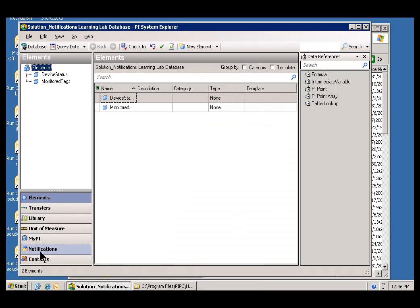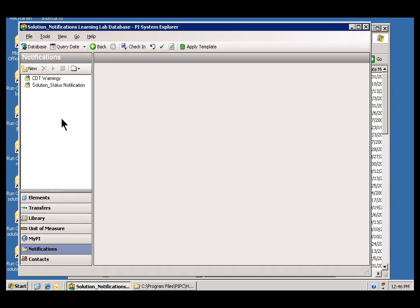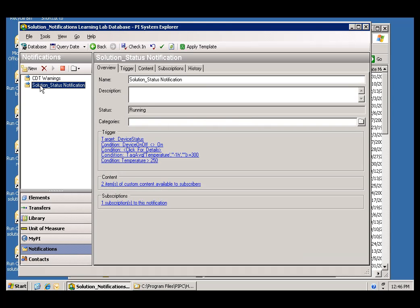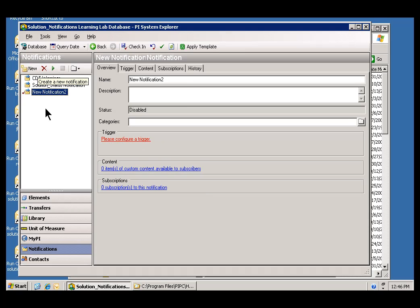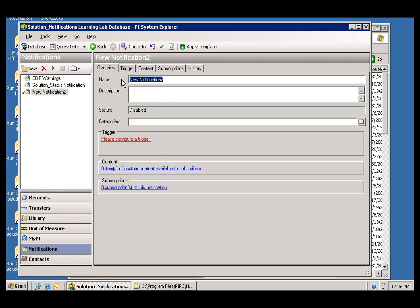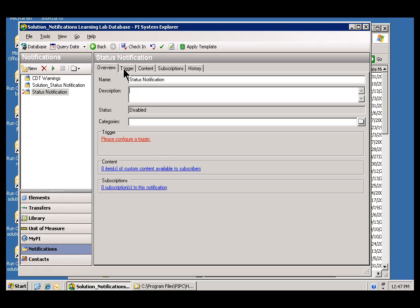So, let's go into the Notifications section. I'll create a brand new Notification. Now, you'll see this is the same Database that contains the Solution, but I'm just going to create a new one, a brand new Notification, and this Notification is going to be called simply Status Notification. Now, as before, after you specify the name and any description that you want, the next thing to get to is this Trigger tab.